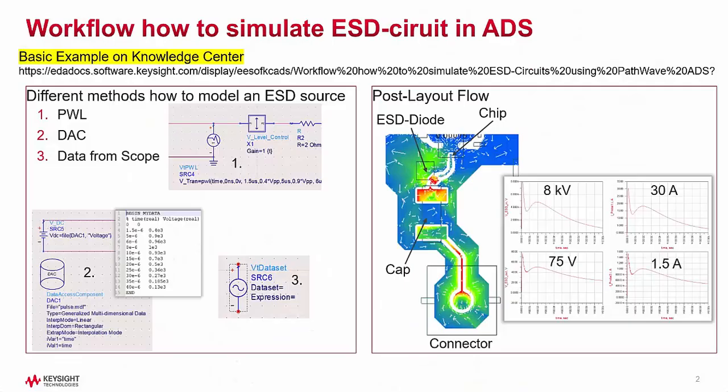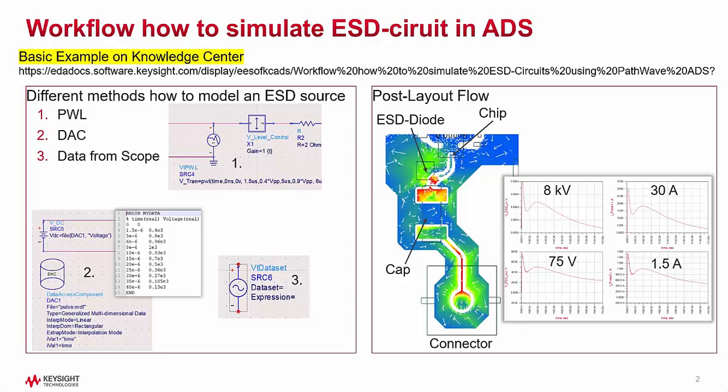In the first part of this video, I will show different methods how to model an ESD source or pulse. On the left side of this slide, there are three different methods how to model an ESD source.